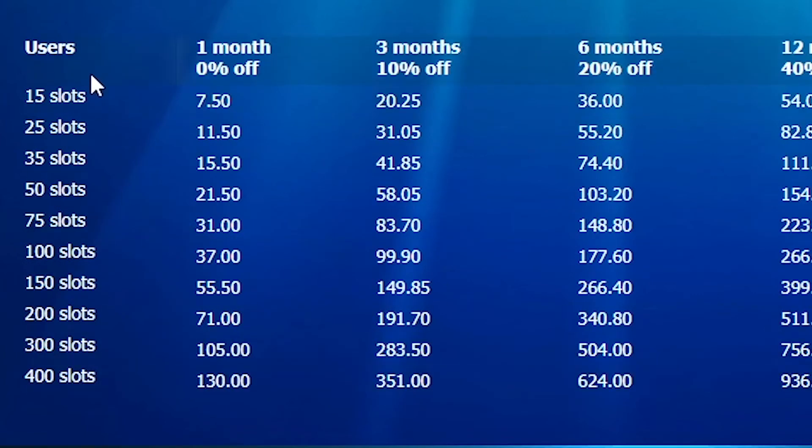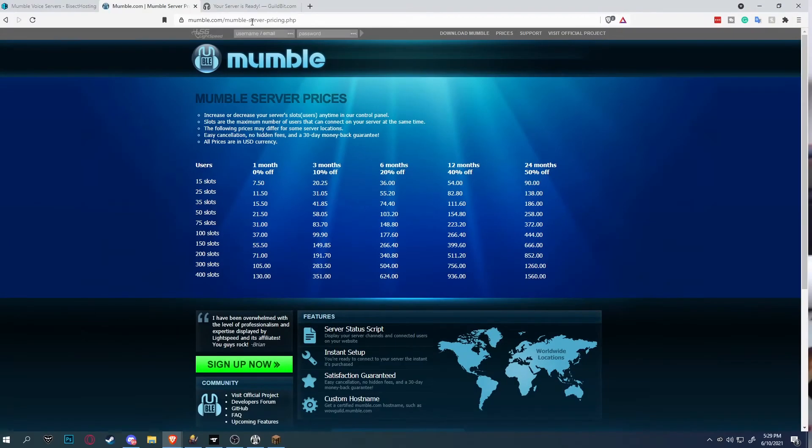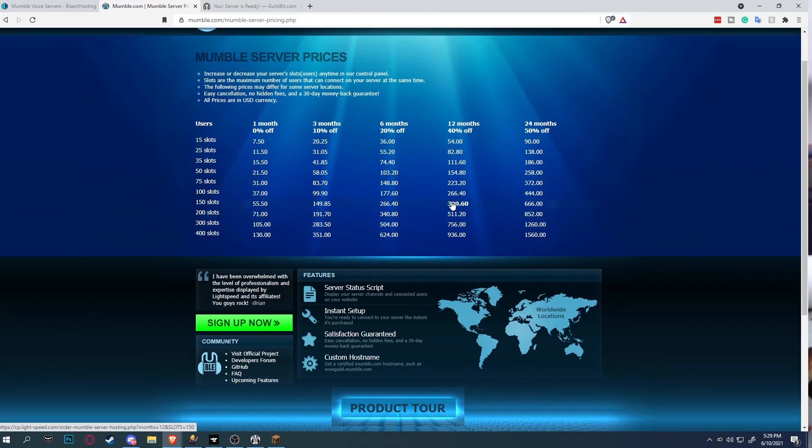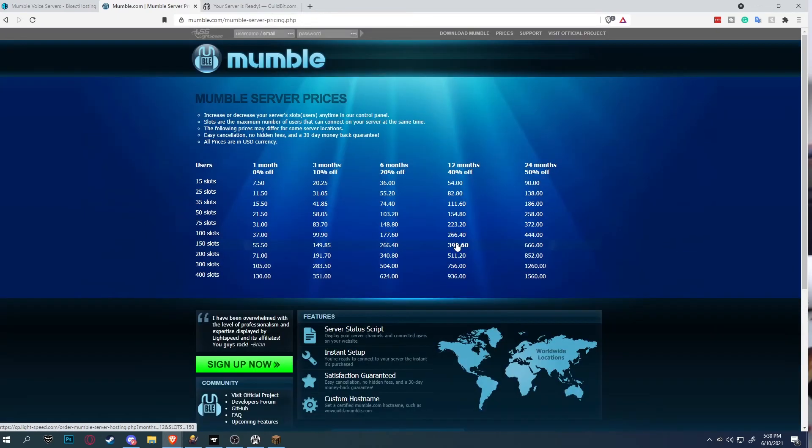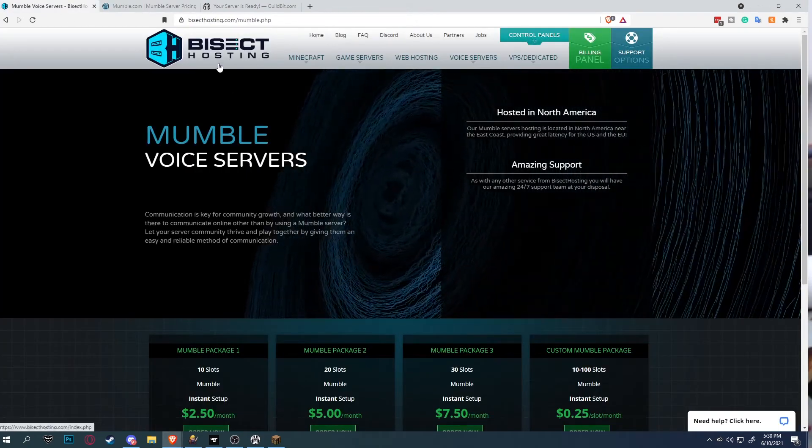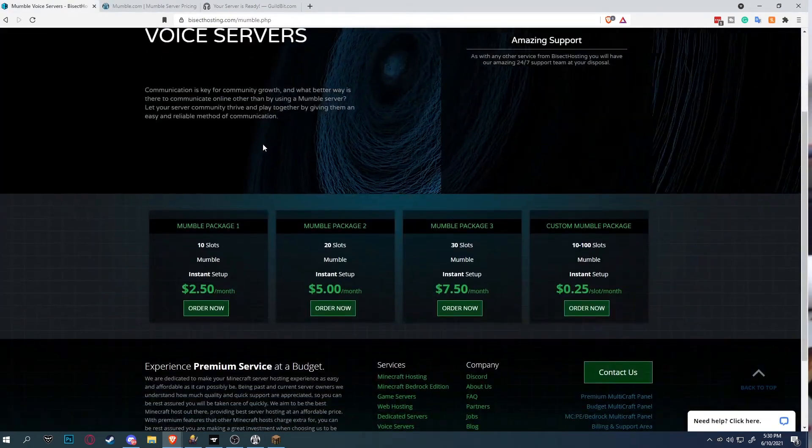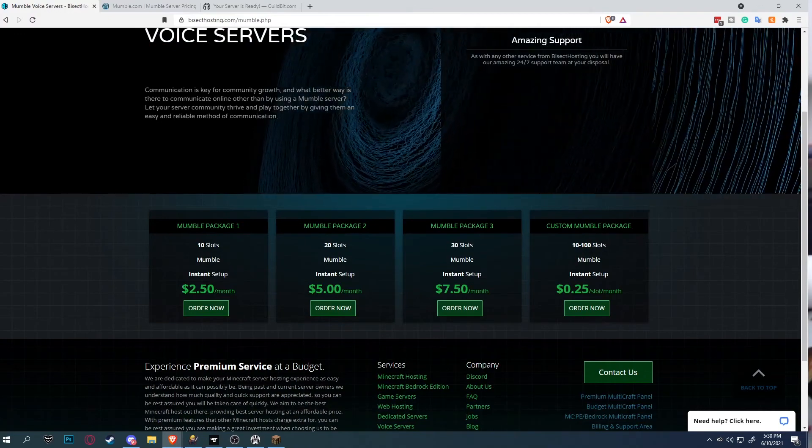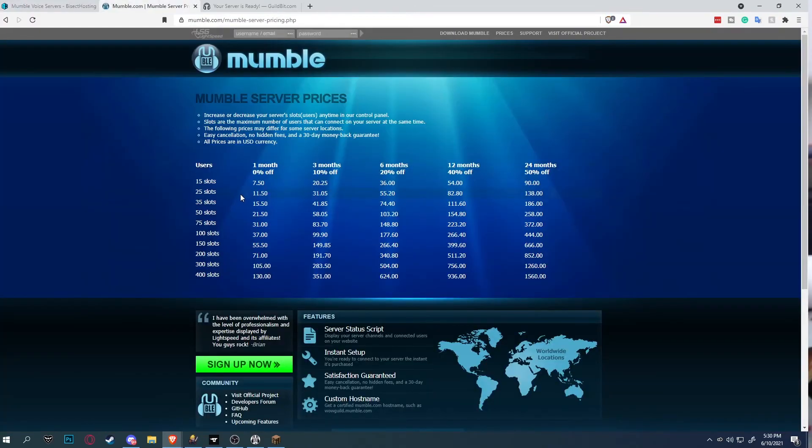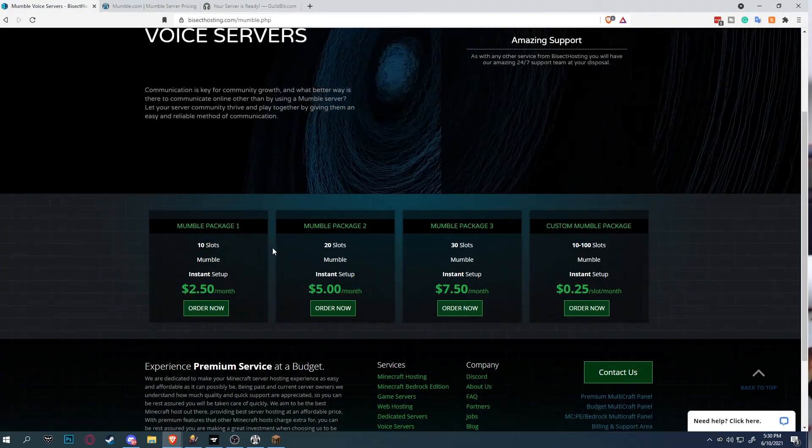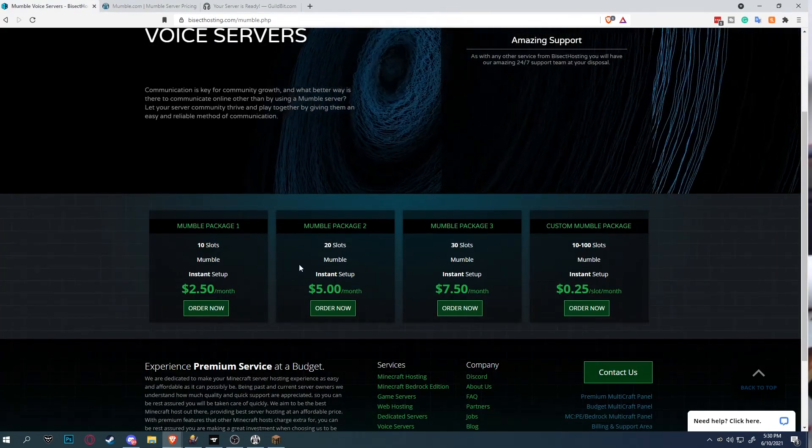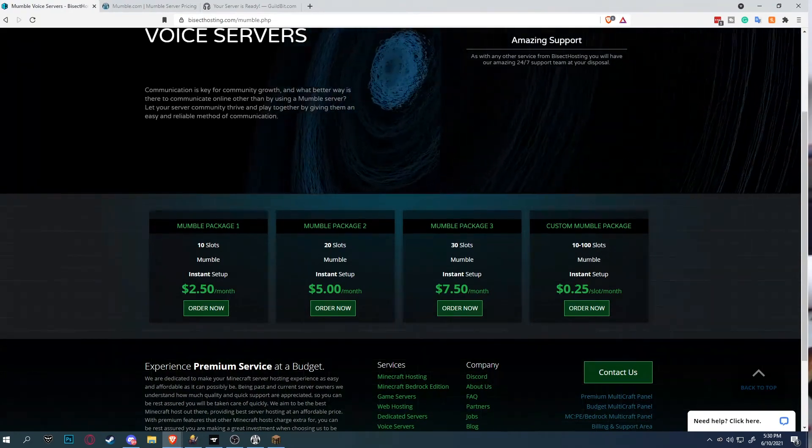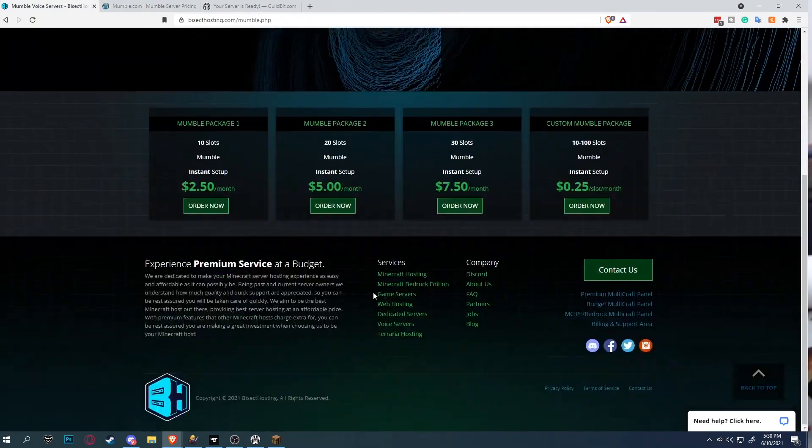The Mumble server price can range from $7 all the way to $130 depending on the user slot. If you rent the server from the official mumble.com website, which I don't recommend because it's way too expensive and you won't get enough bang for your buck. What I recommend instead is to use the Mumble server provided by Bisect Hosting. They have the package deal of only $2.50 per month compared to the Mumble price of $7.50 per month, which is significantly cheaper. And if you go for 100 slots, it will be even cheaper. It just depends on your need.